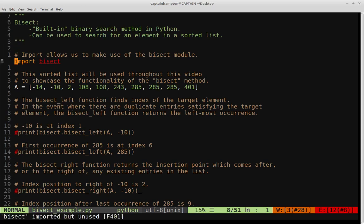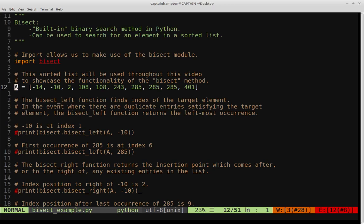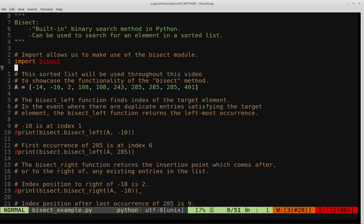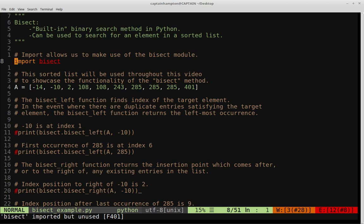In order for us to get started, I'm going to go ahead and import the bisect module, which can be done by doing import bisect. The data we're going to be using throughout the rest of this video is a sorted list of integers. We'll be applying the bisect module to that. You'll notice the bisect word is in red only because we're not yet making use of it and the plugin in Vim is alerting me to that fact. Let me just make sure this imports with no problems.